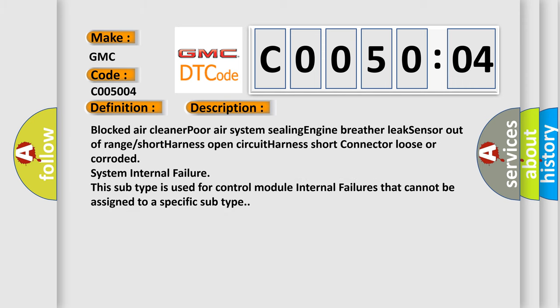Blocked air cleaner, poor air system, sealing engine breather, leak sensor out of range, short harness, open circuit harness, short connector, loose or corroded system, internal failure. This subtype is used for control module internal failures that cannot be assigned to a specific subtype.